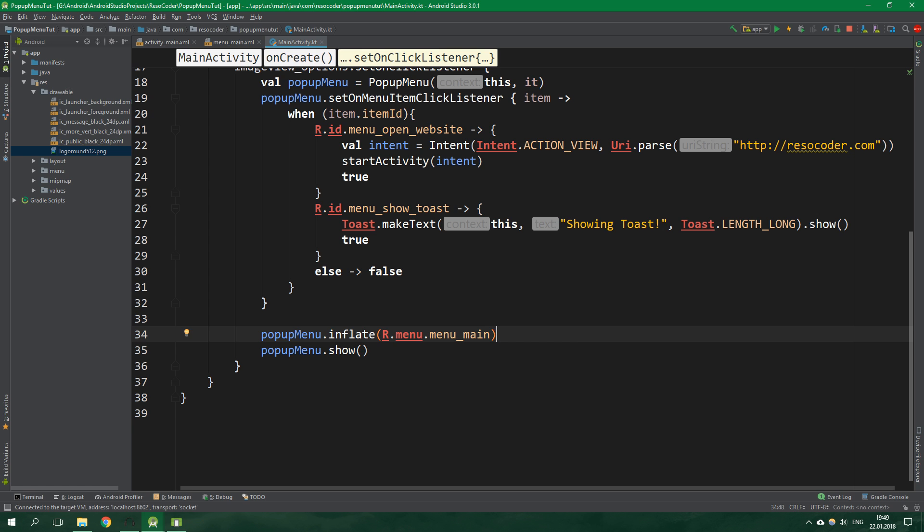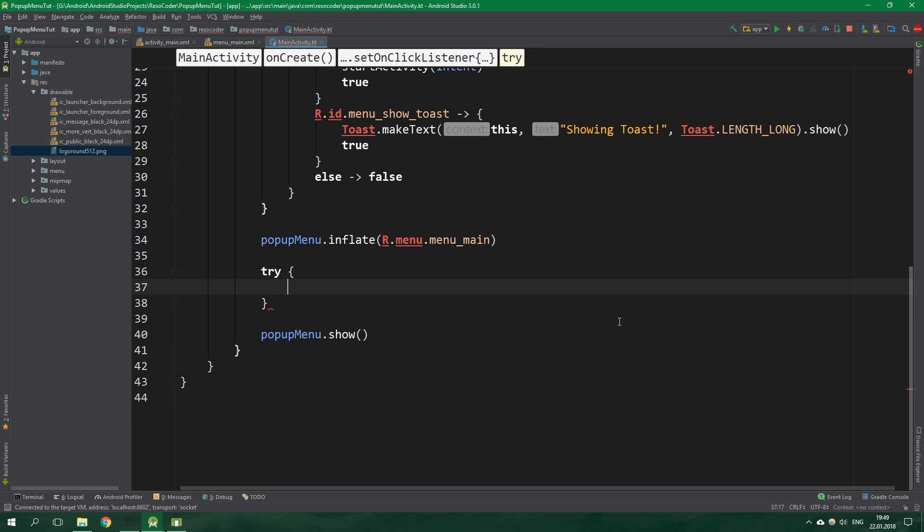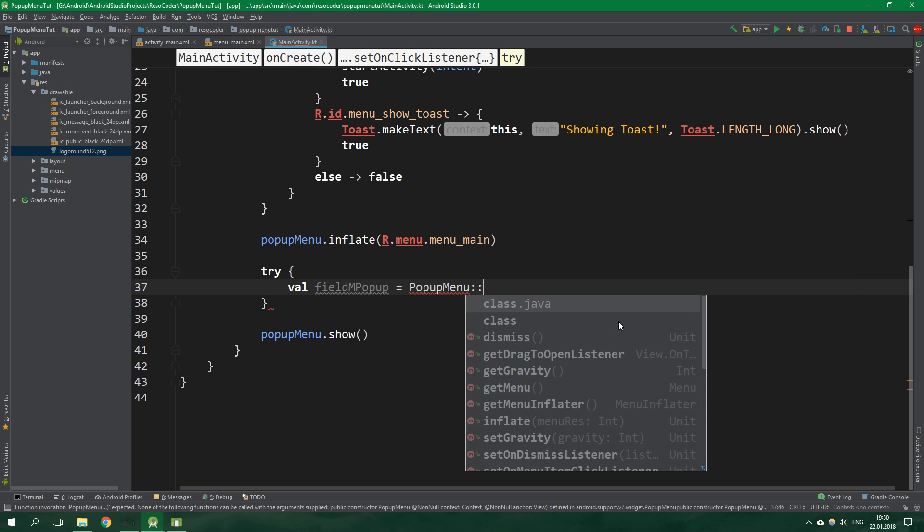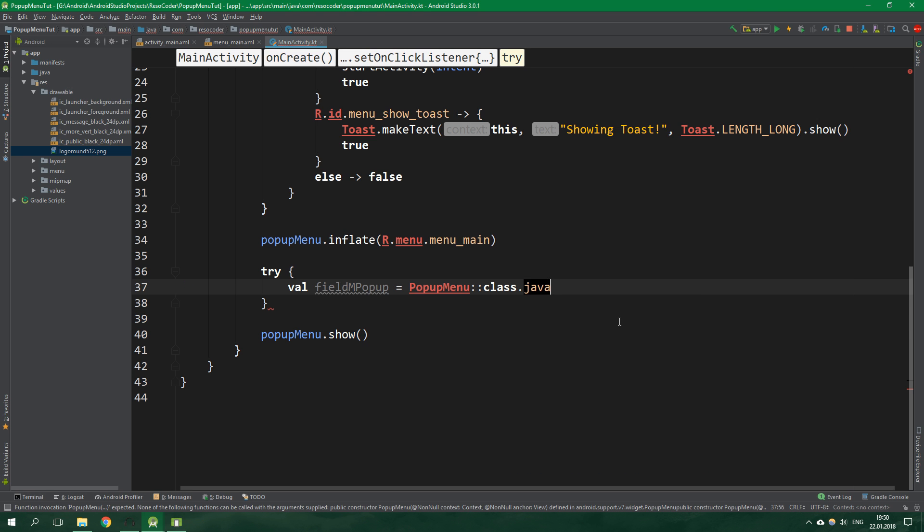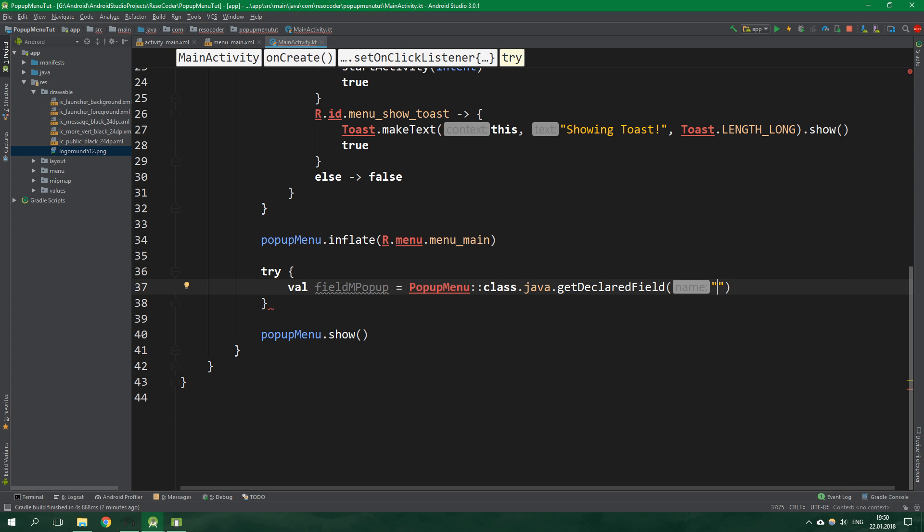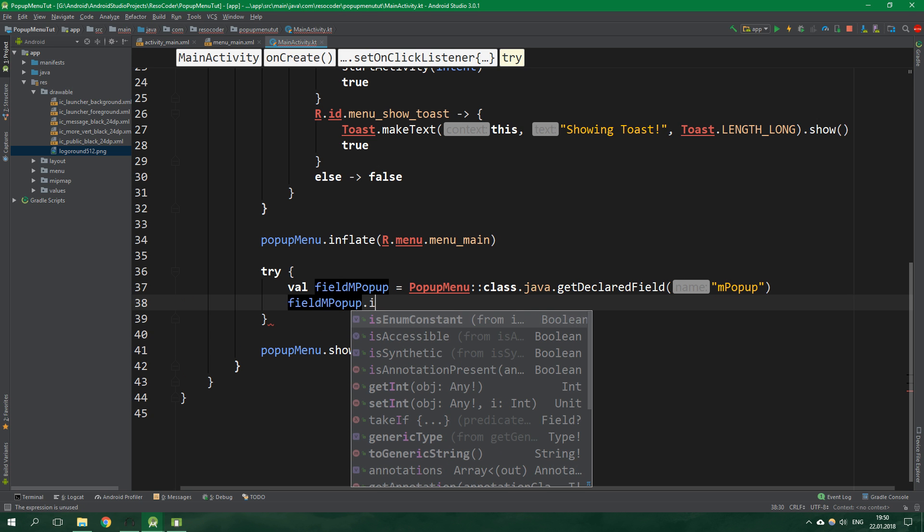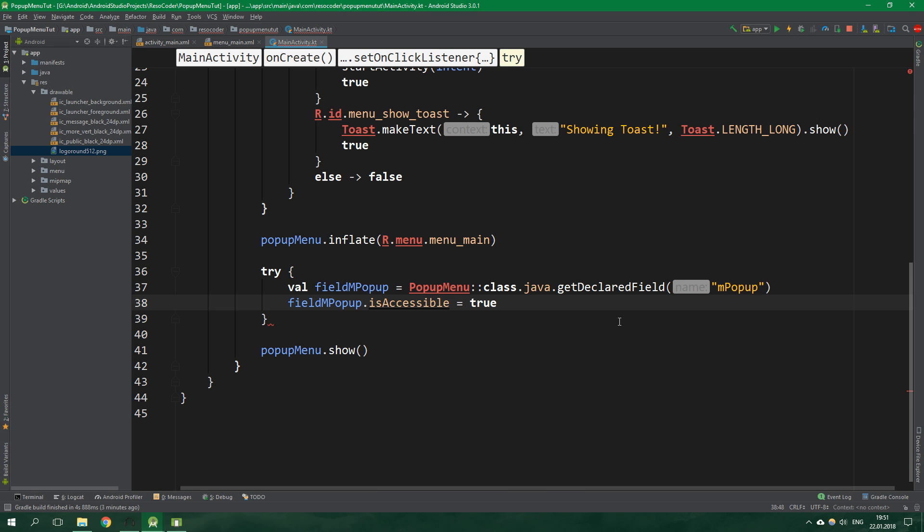Let's get back to code. We want to be safe from exceptions, so try. We are going to delve into the world of reflection. First we want to get field with declared name mpopup from the class popup menu. Val fieldMPopup equals popup menu, get its java class, and get the declared field with name mpopup. This field mpopup is not public so we cannot normally access it. We need to set is accessible on this field to true.